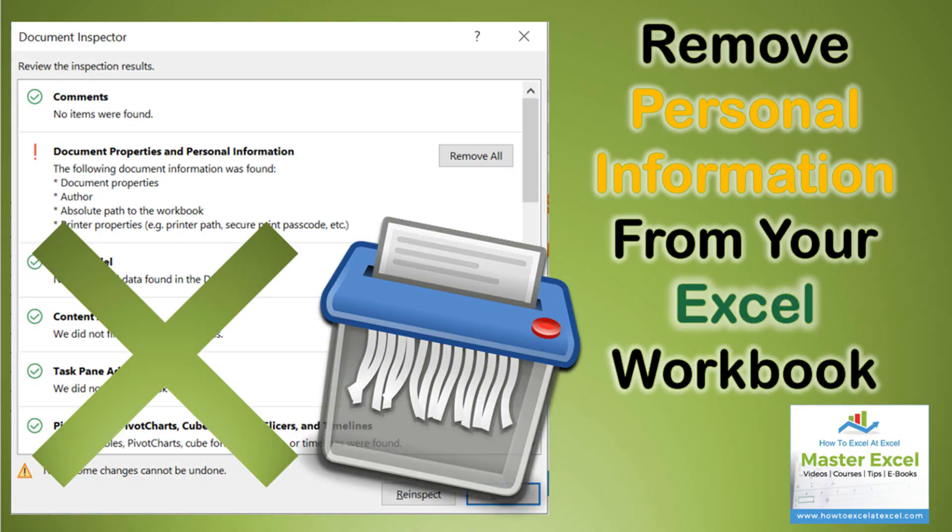So that's it, how to remove personal information from your Excel workbook before you share it outside your organization or you just don't want people seeing who the author is of your workbook.